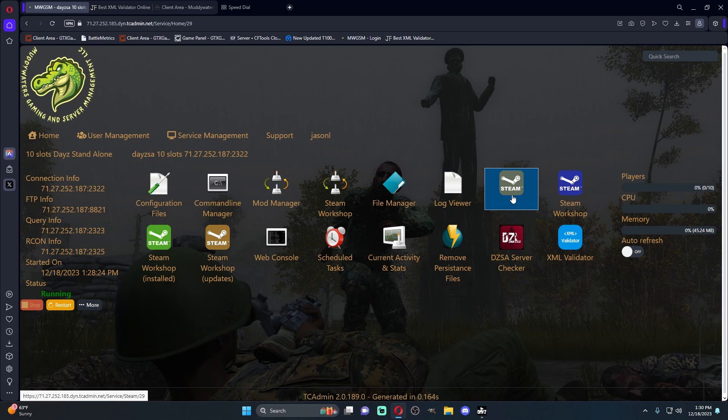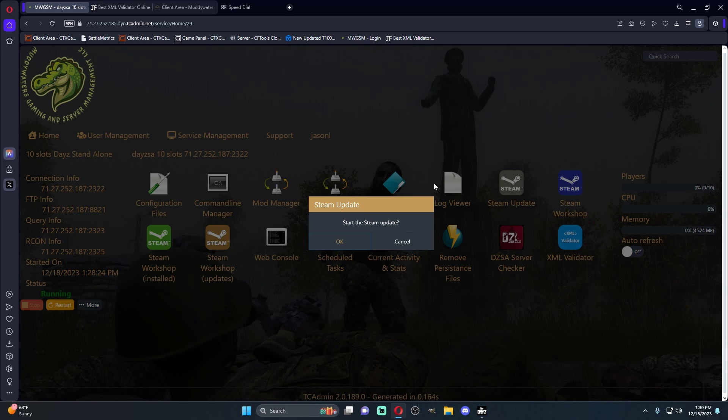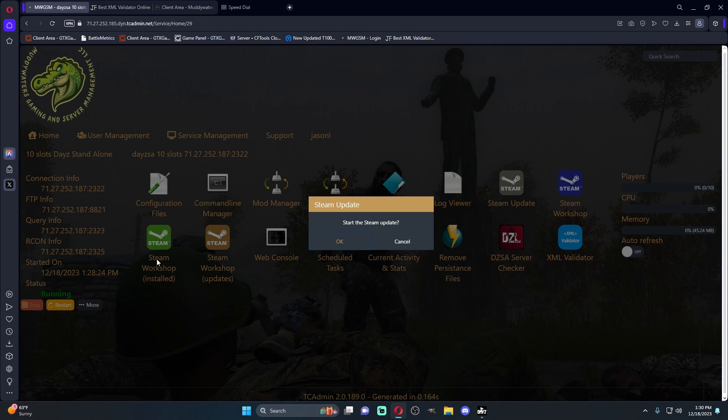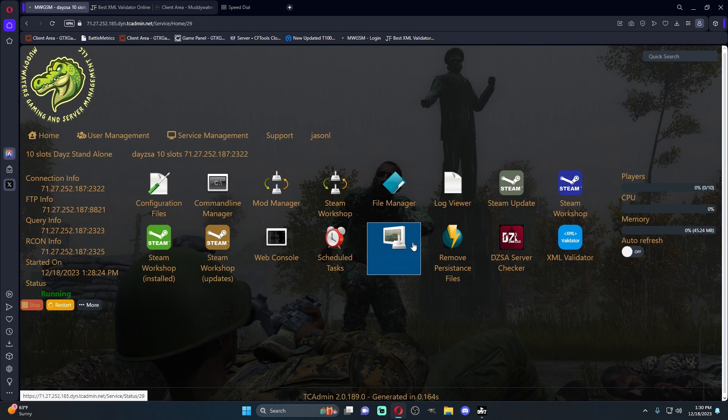Steam update is pretty much what it says it is. If the game updates, say DayZ releases an update. If you're having like a version mismatch, this is where you would come. Make sure your server stopped, you click the Steam update, you hit OK, bada bing, bada boom.